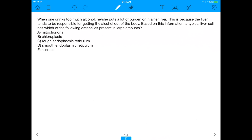Hey everyone, back again today with a new question of the day about organelles. Even if you're not studying for the MCAT, if you just want to review organelles, this is a great video. The question: when one drinks too much alcohol, he or she puts a lot of burden on the liver, because the liver is responsible for getting alcohol out of the body. Based on this, a typical liver cell — also known as a hepatocyte — has which of the following organelles present in large amounts?